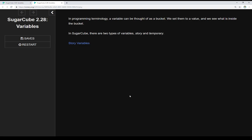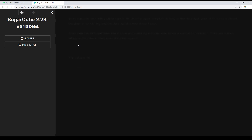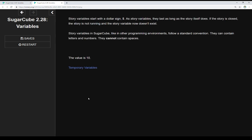Both describe how long these variables last, that is, how long these buckets last when we're using them. Story variables start with a dollar sign. As story variables, they last as long as the story itself does. If the story is closed, the story is not running and the story variable now doesn't exist. So, story variables last as long as the story does.